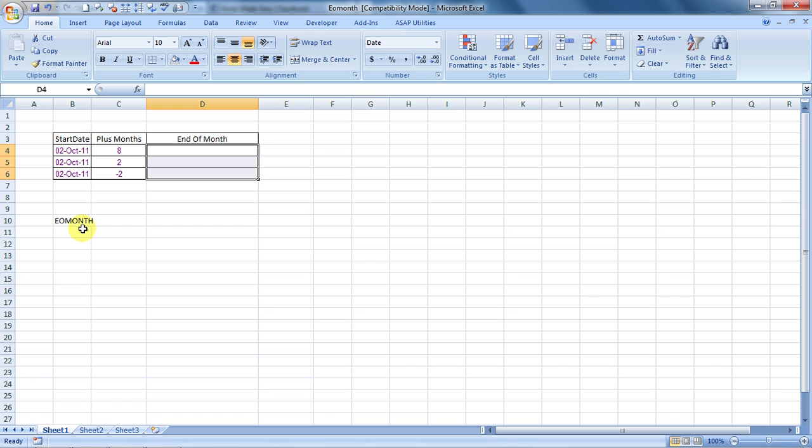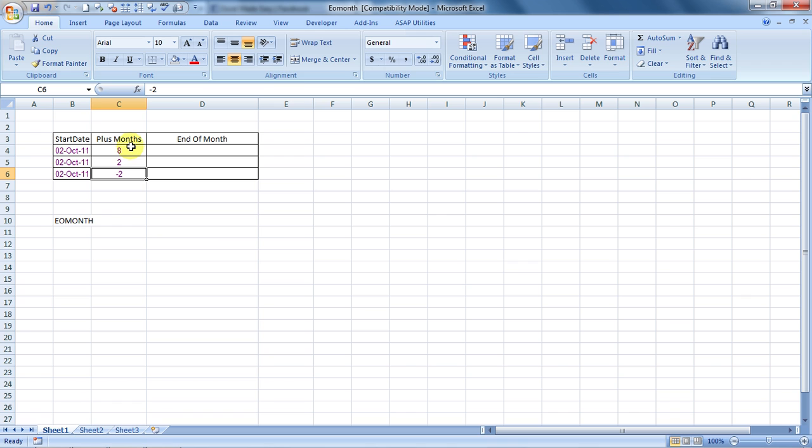It does what exactly its name says. It calculates the last date of a month given from a specific date. We have to ensure that we provide this formula the number of months that we want it to calculate the date up to. The months should be between 1 to 12 and they can be negative also if you want to go in the past, if you want to calculate a date in the past.